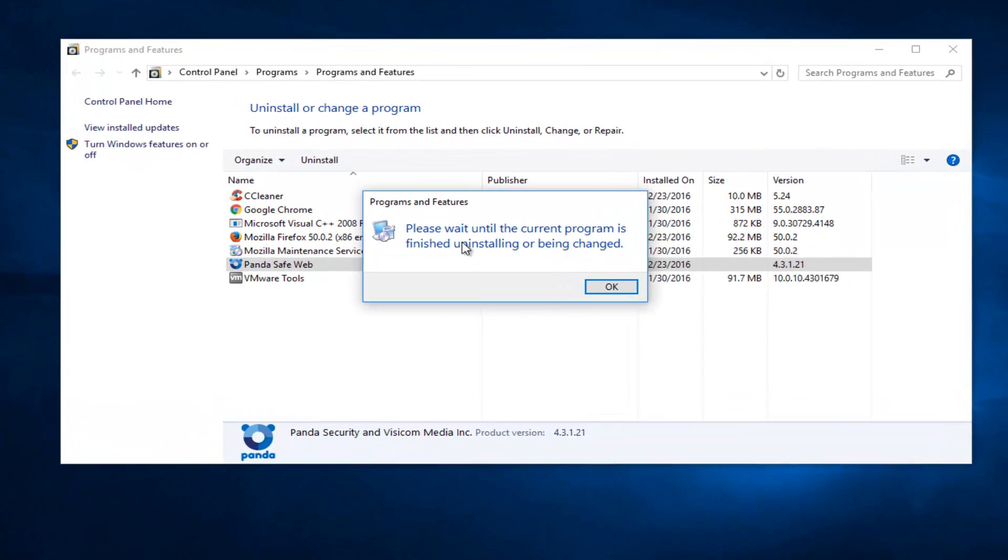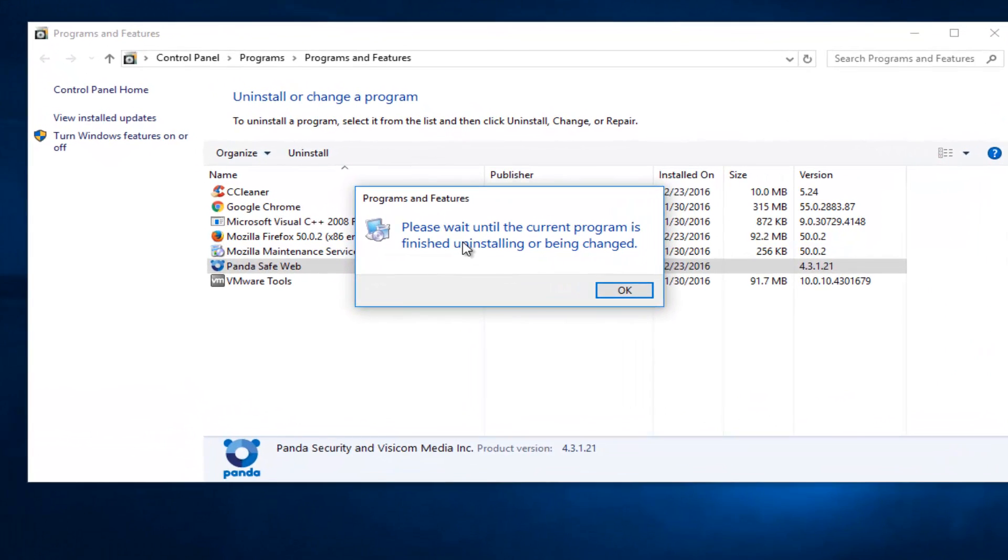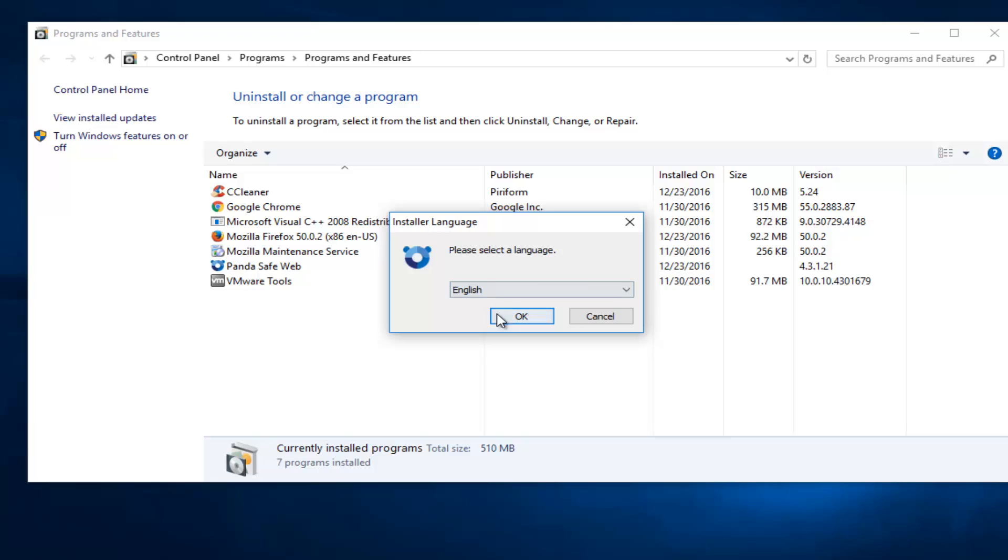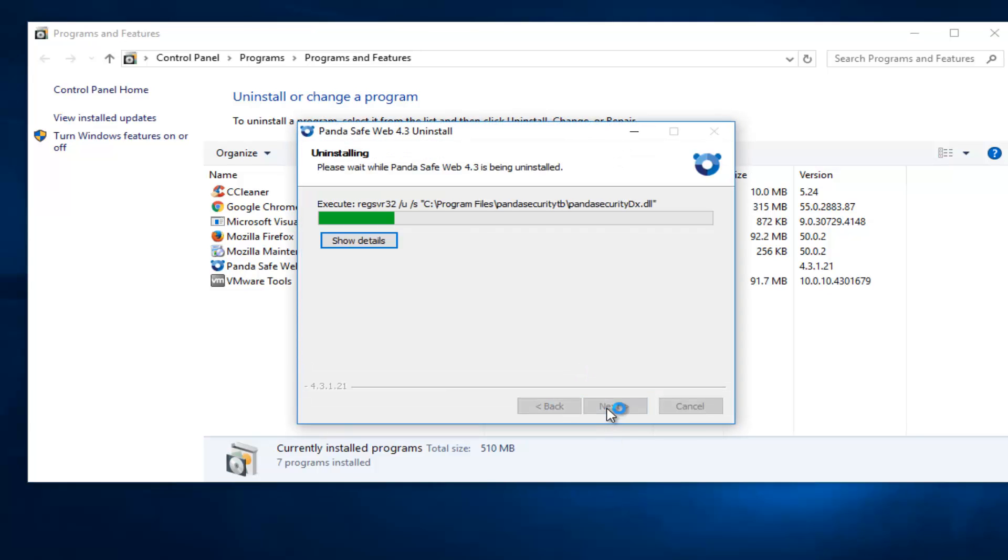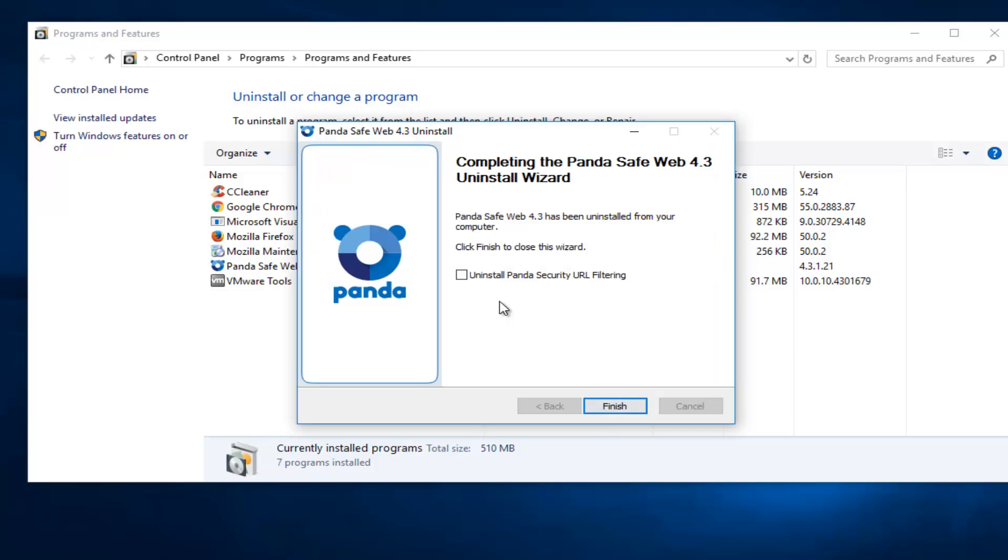So it's just going to take a moment here. Okay, so just select whatever language you're using. Click on next. Now left click in this check box that says Uninstall Panda Security URL Filtering, and then left click on finish.